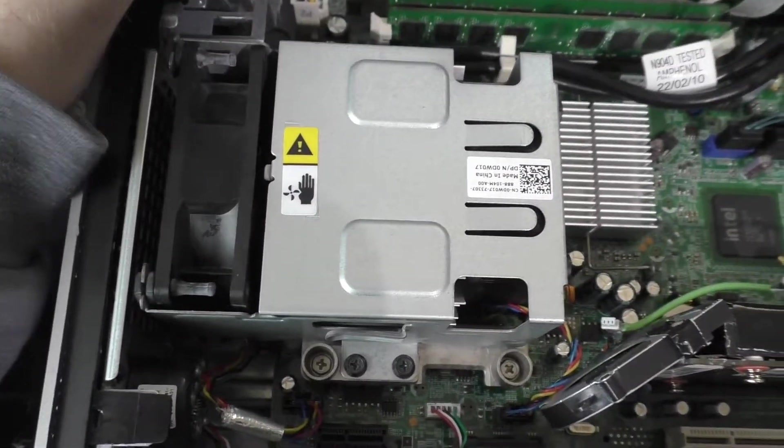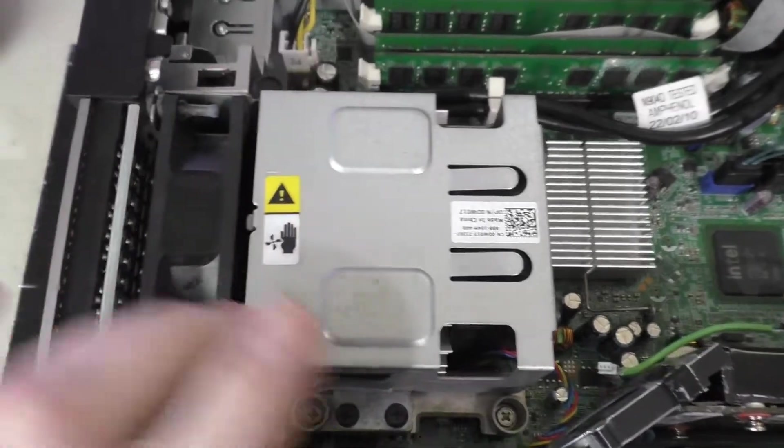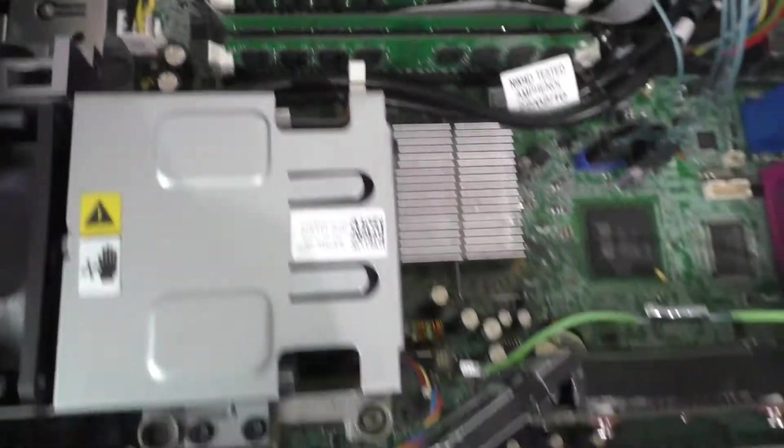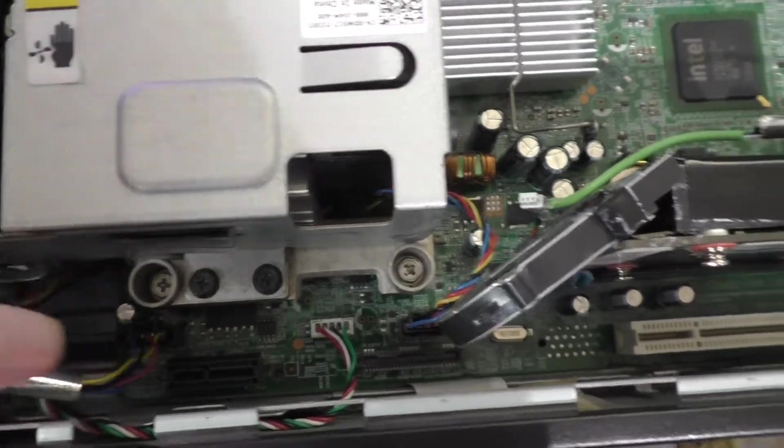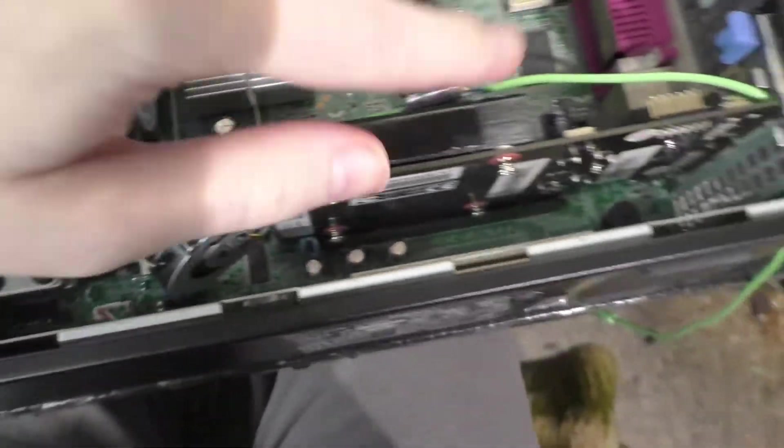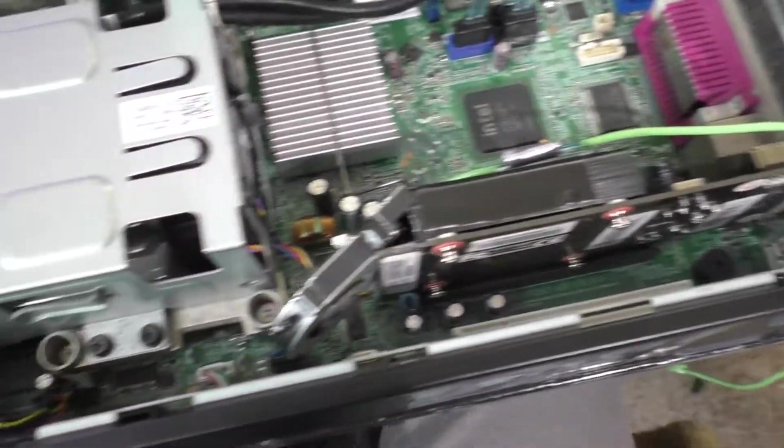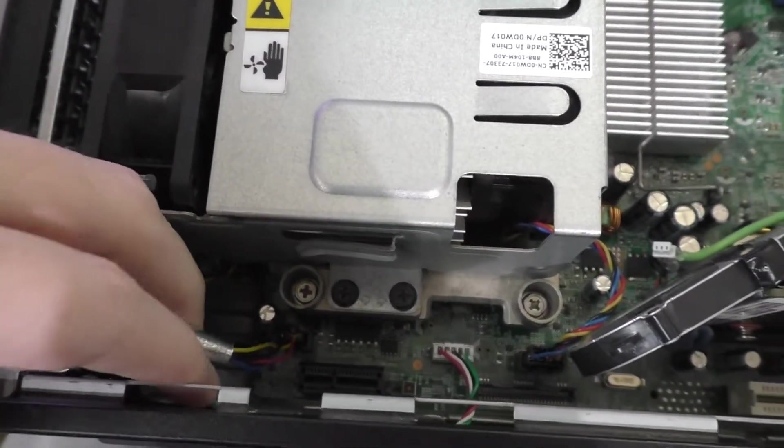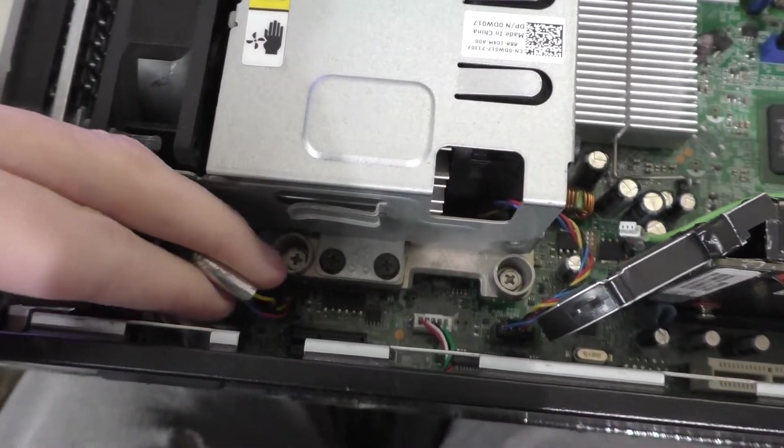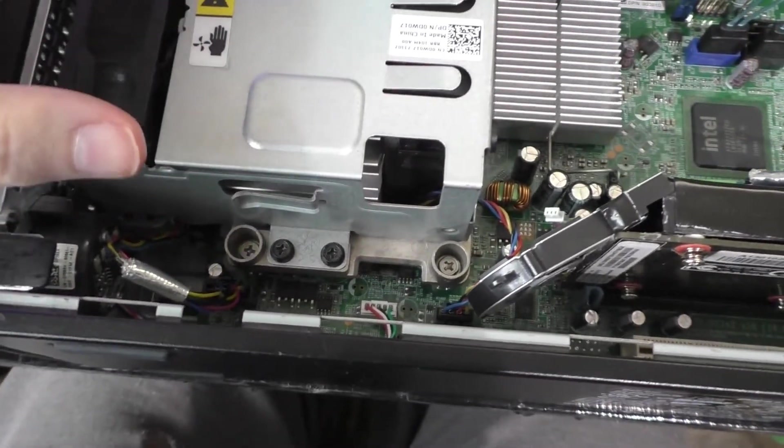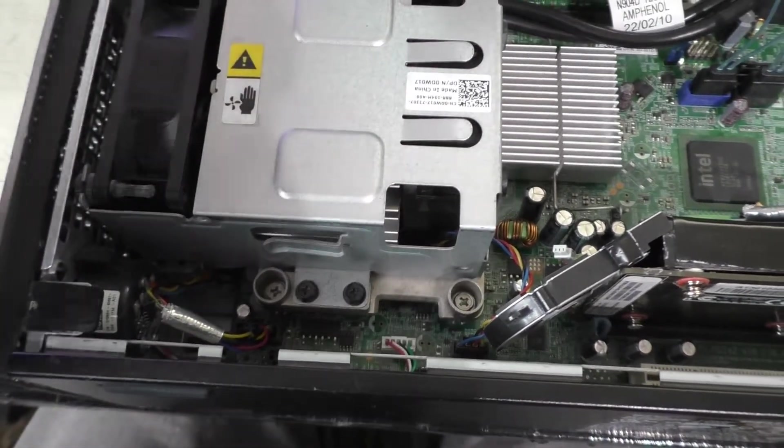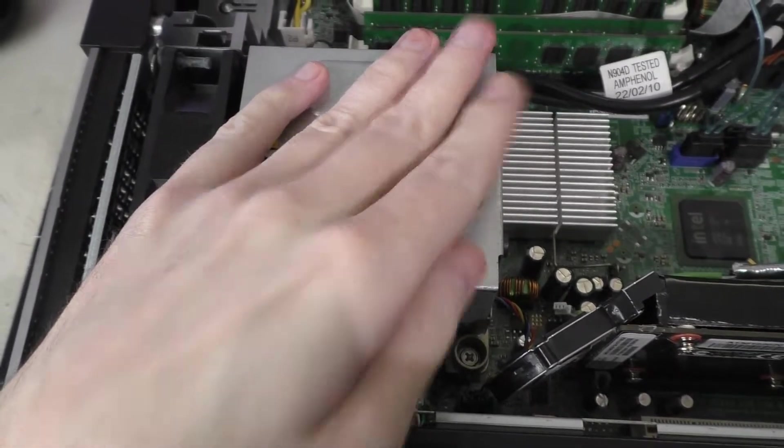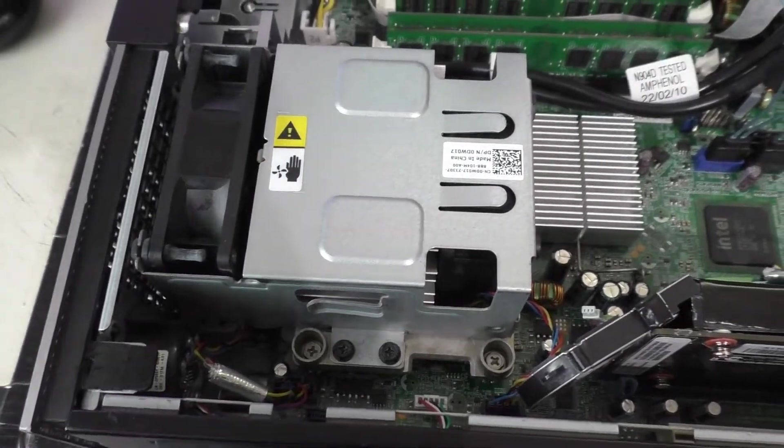So the next thing I gotta do is I gotta remove the fan shroud. Luckily just two screws here, two screws here, a little fan connector here and a little fan connector there which I'll probably just remove this GPU for. And then I just gotta basically splice off this little custom cable and put it onto the Noctua fan, put everything back together, boot the computer back up and see what happens. So I'm gonna do that right now.